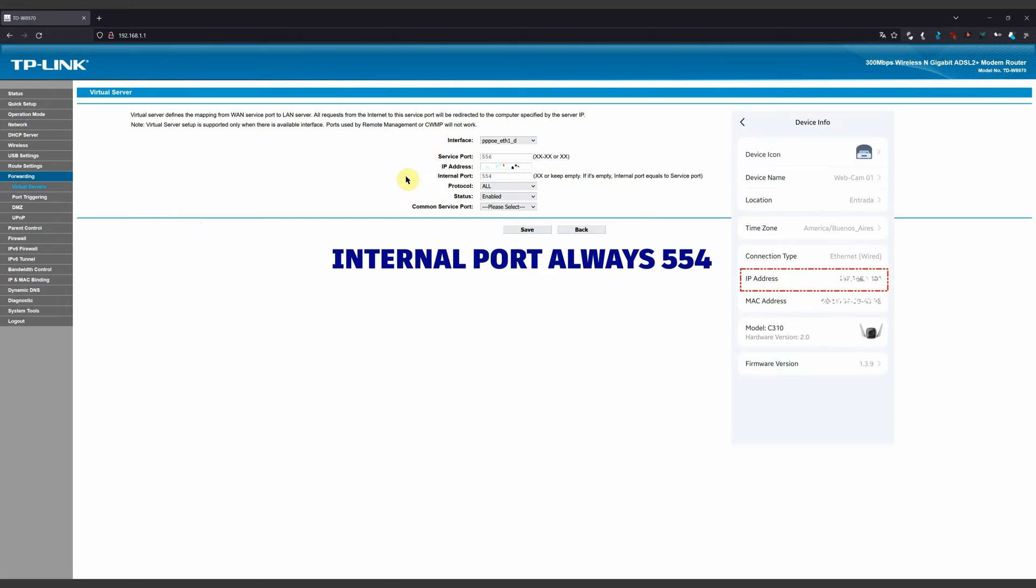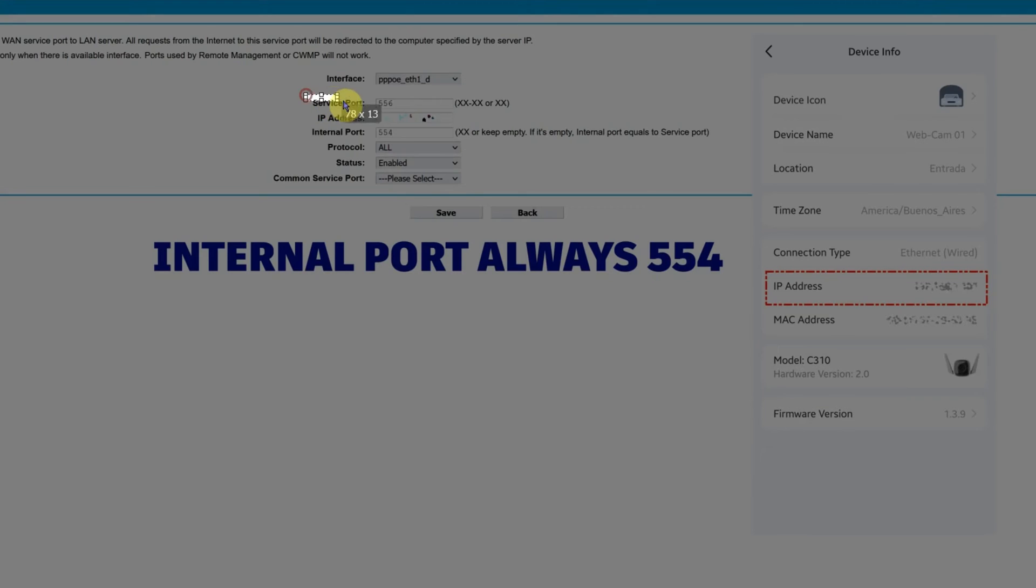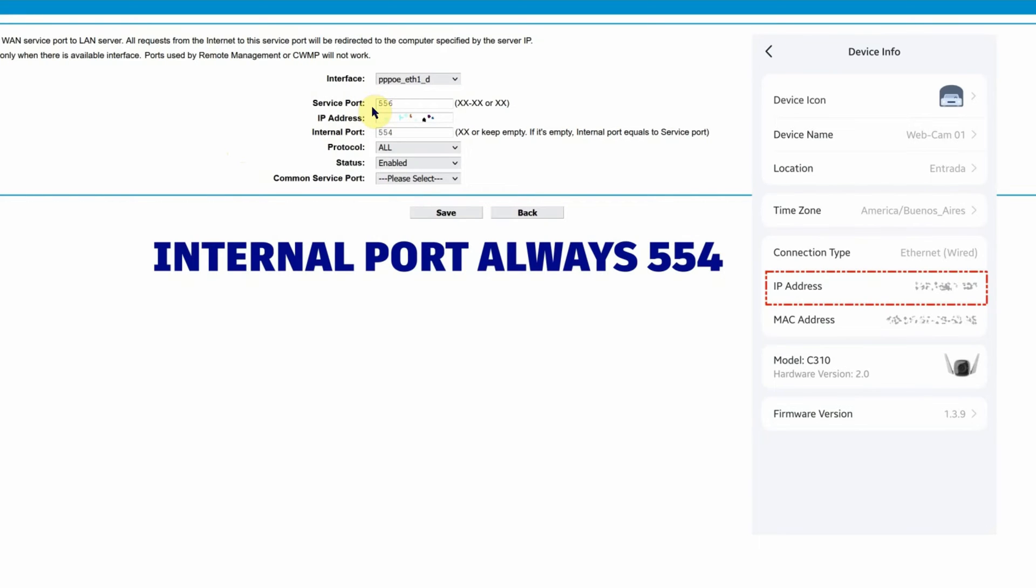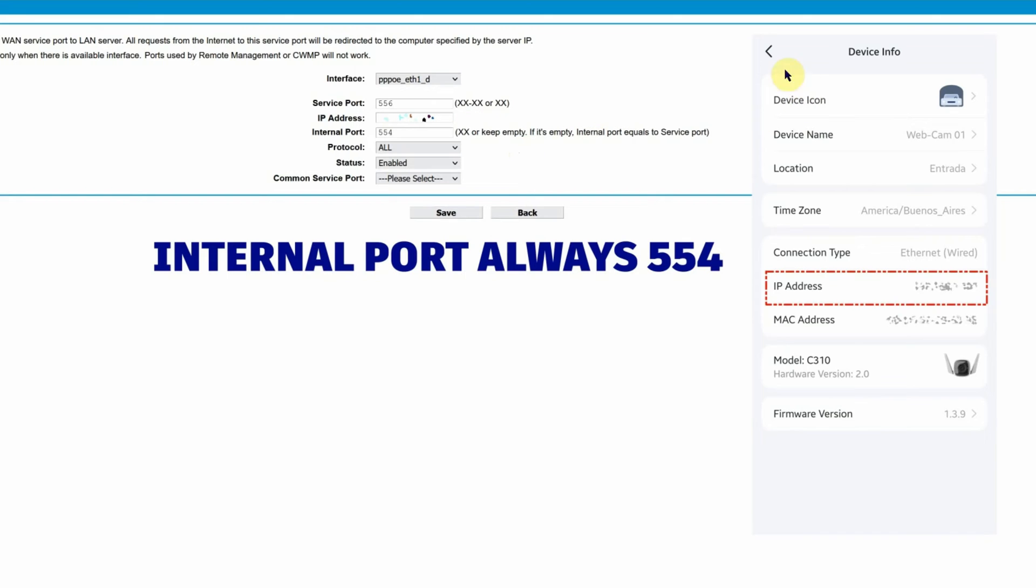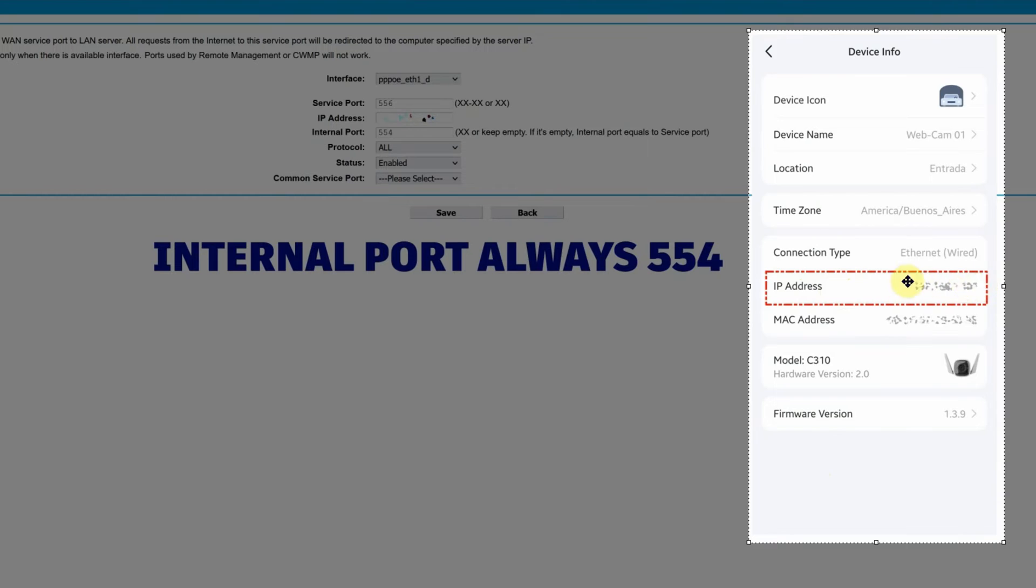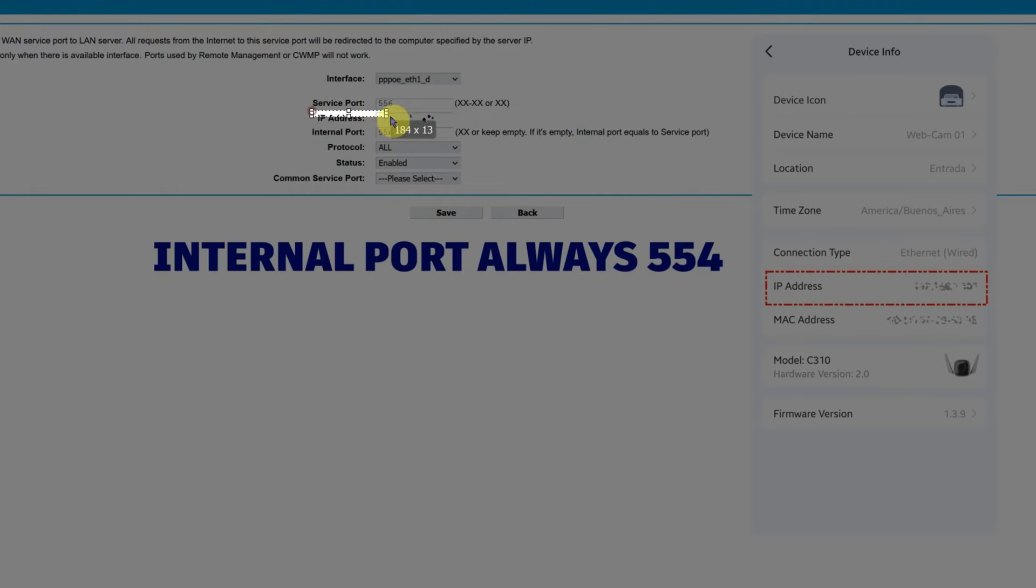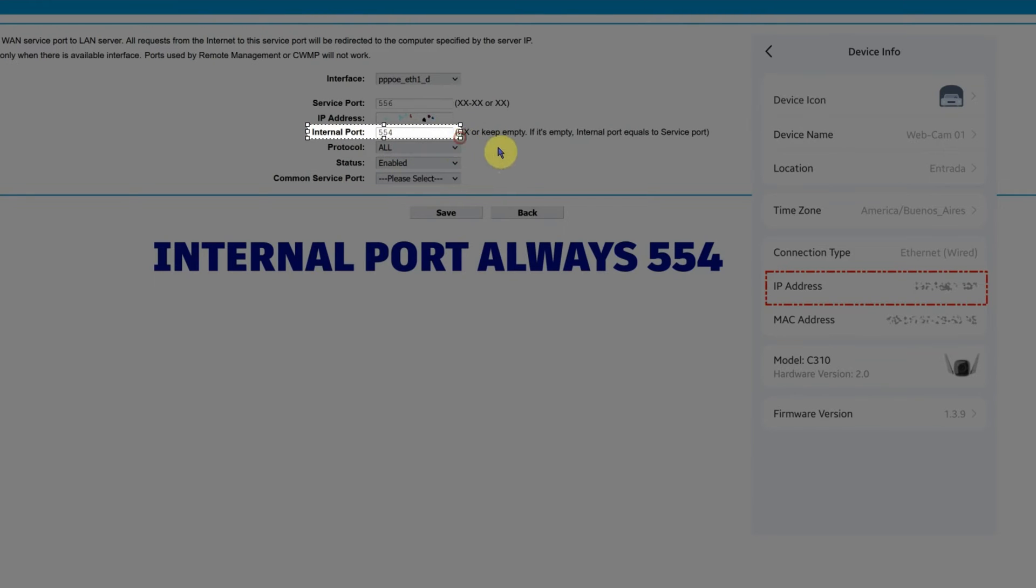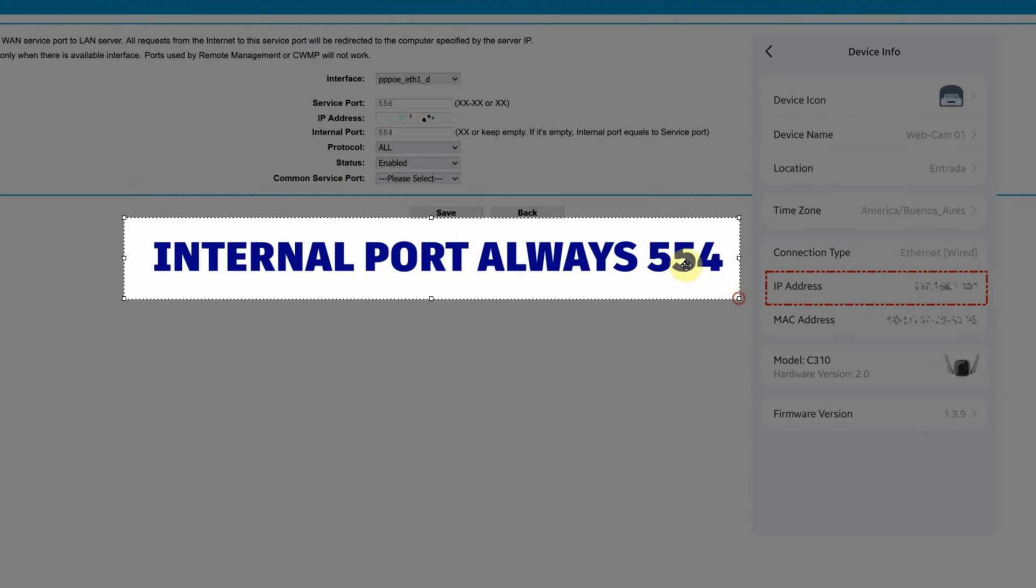The only part we're going to use is where it says service port. There you're going to put 556. And where it says IP address, you'll put the IP address of your camera. Do you remember when we entered the Tapo app on your phone and we went to the IP address and took note of this number? You're going to put it here in the IP address.